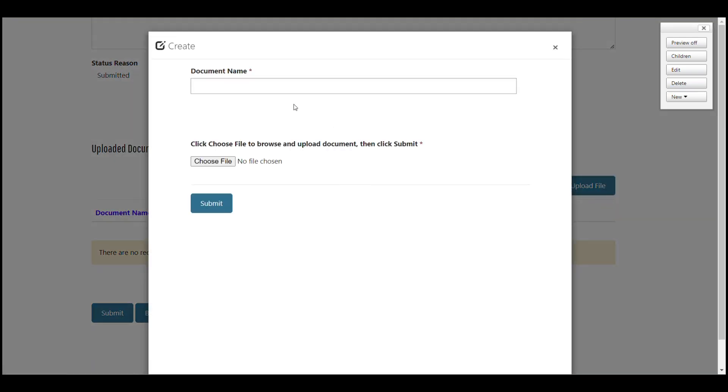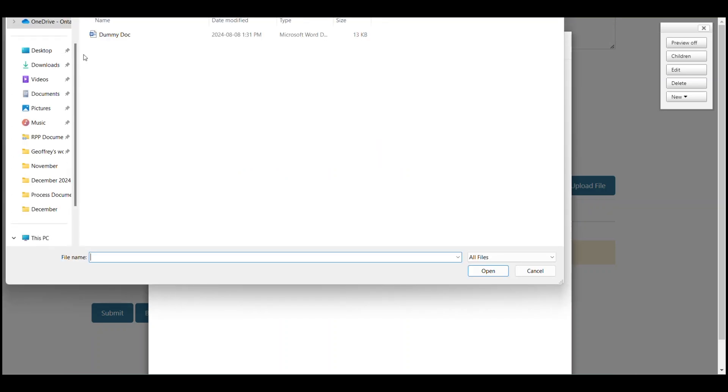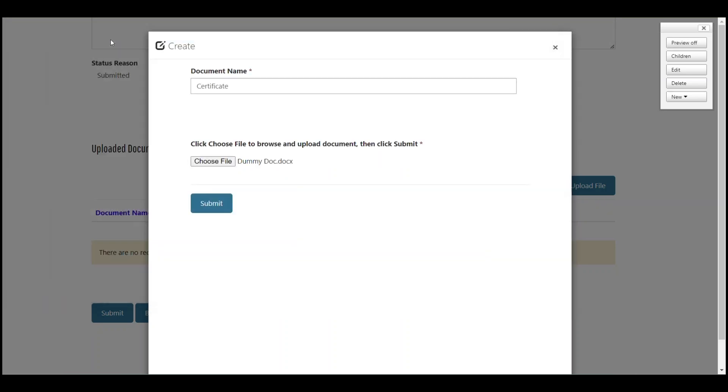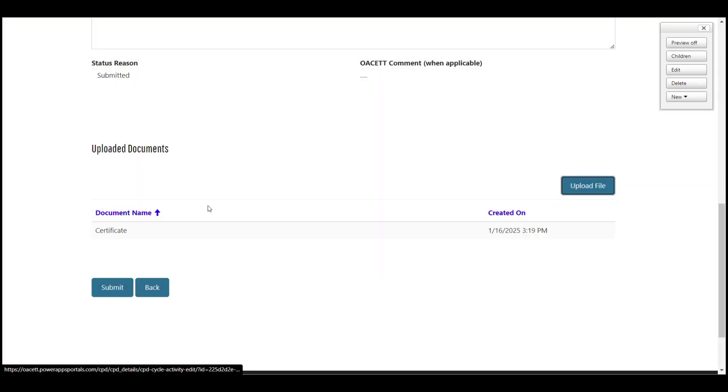Just click on upload file, enter the document name, navigate to a file on your computer and click submit. And then click the blue submit button again.